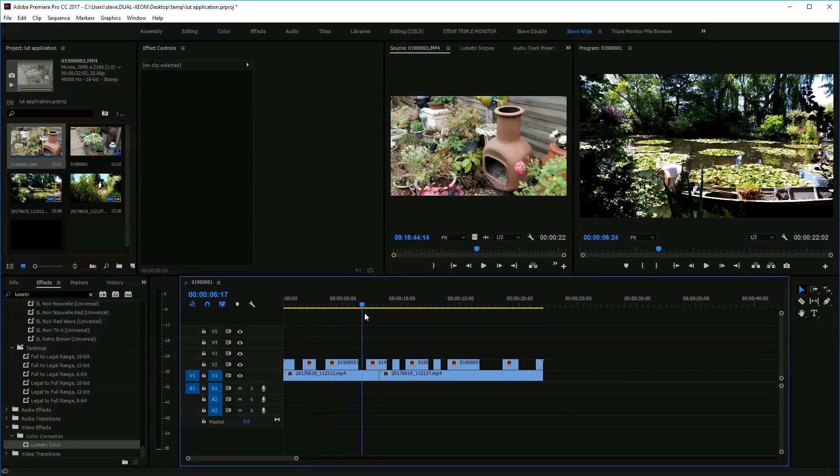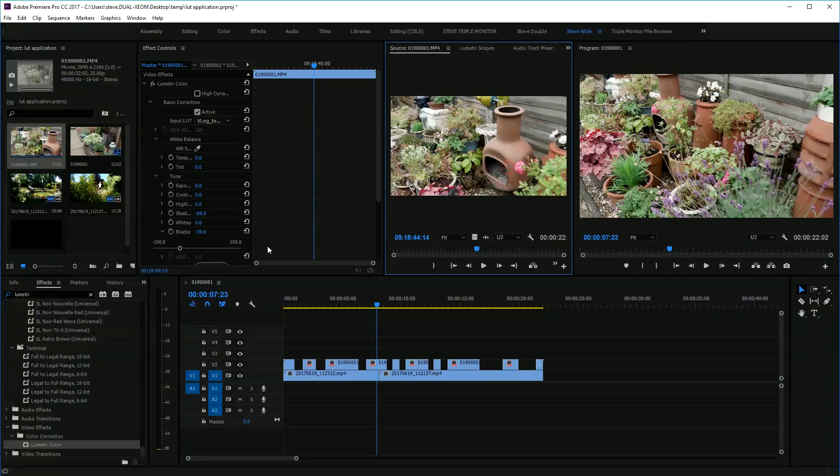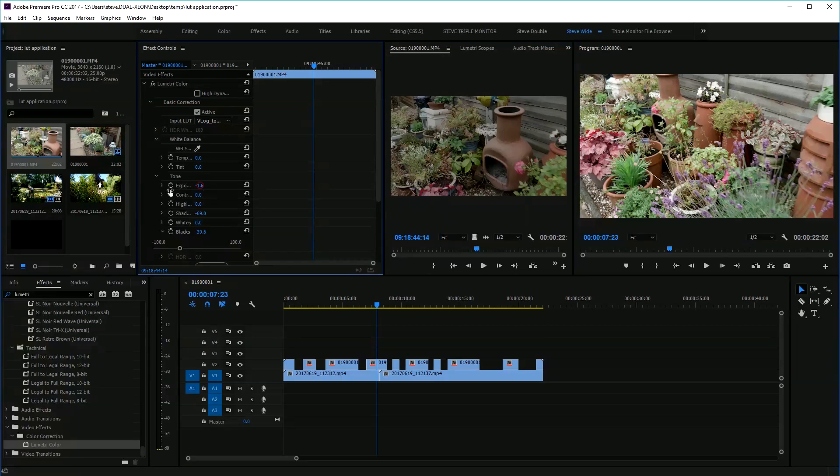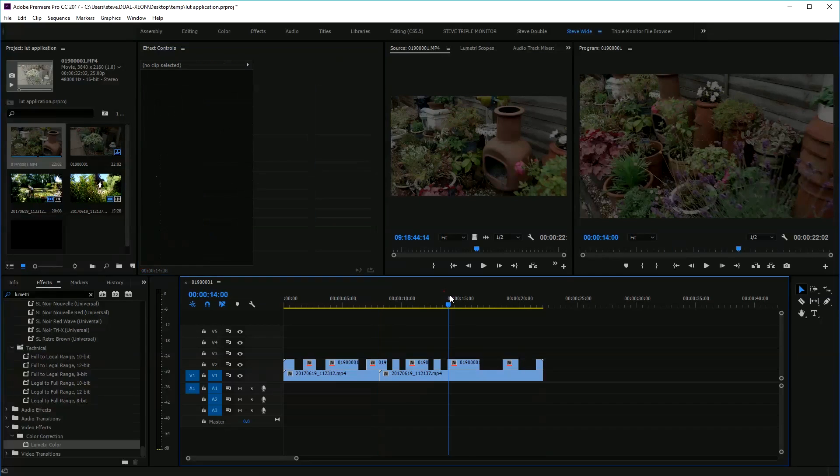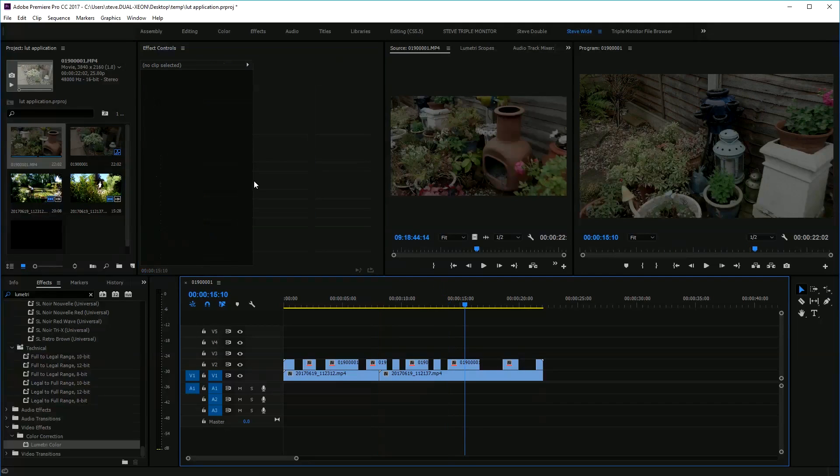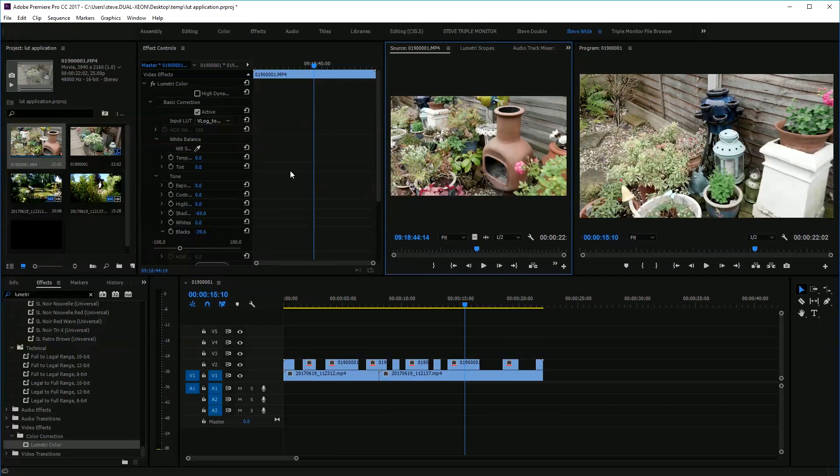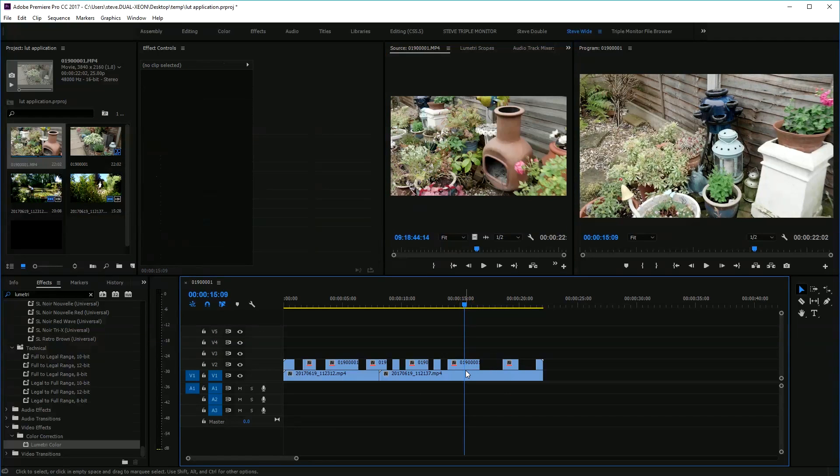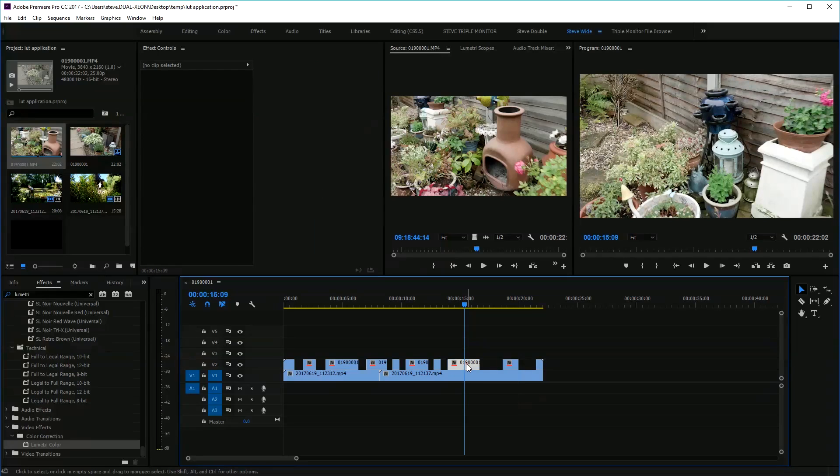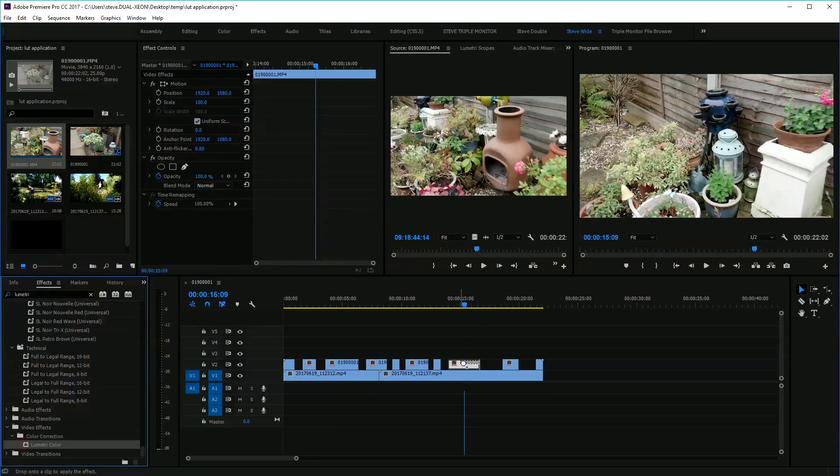As you can see here in the program window, as you go along, all those clips have subsequently been adjusted. If I click back on the master one and do an exposure shift, you'll see that all of them have now had that. So that's a really nice way of working.